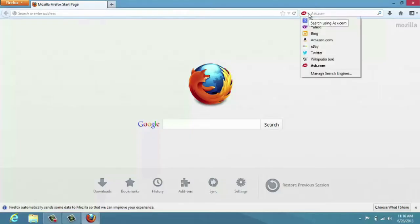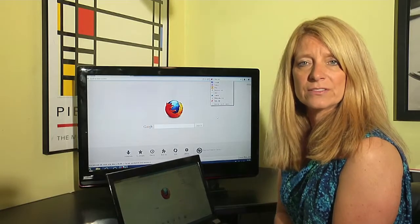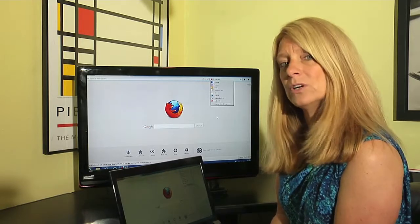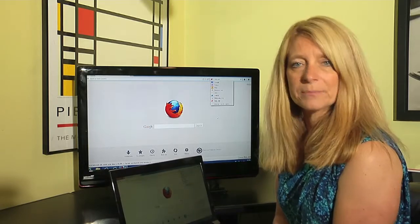If I click on that, it actually shows me all of the search engines that I've installed on Mozilla Firefox that I can use whenever I want to search for something.